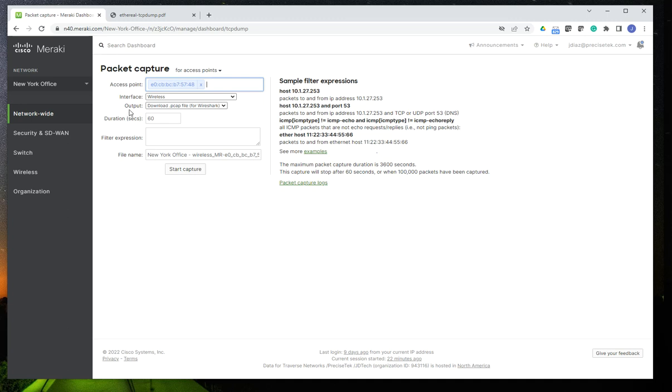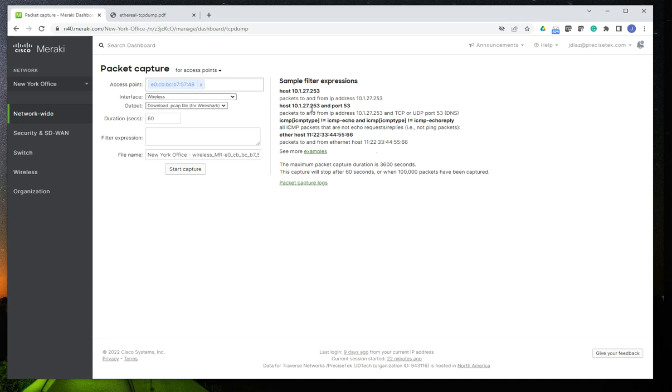Also keep in mind this interface option. It's going to vary per device, of course. If I do a wireless, make sure you select wireless. And then the output of the file is going to be a PCAP file, meaning that you can open it with Wireshark or with any other type of devices that support PCAP.